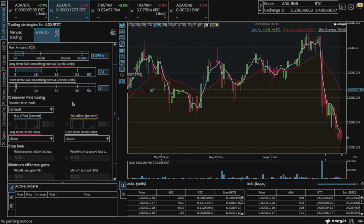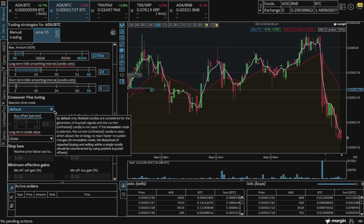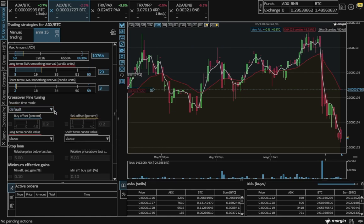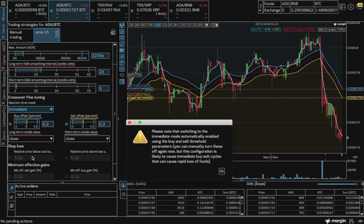Under fine tuning, we see the bot is set automatically to a default reaction time, which means only finished candles are used for the buy or sell signals. The current candle, where the crossover occurred, is not used unless you explicitly choose immediate mode.